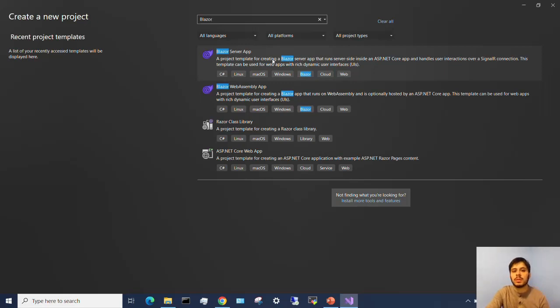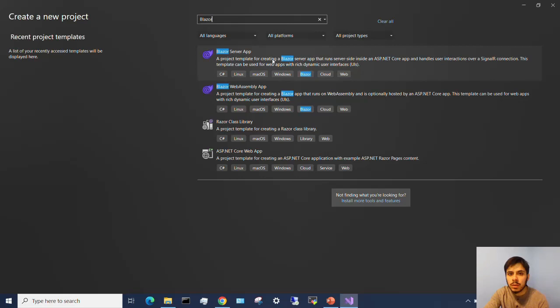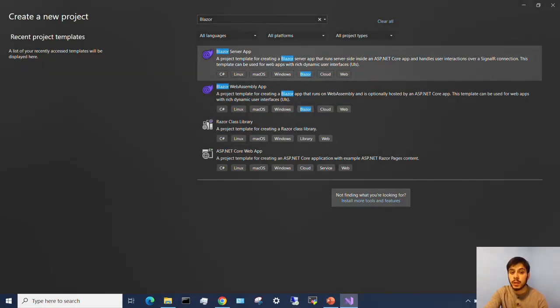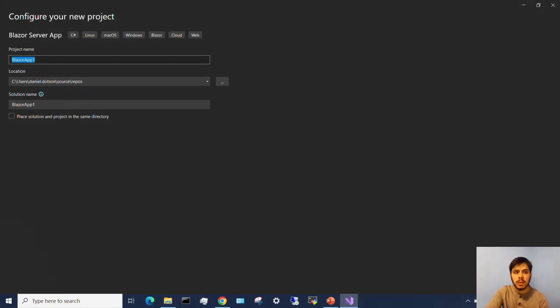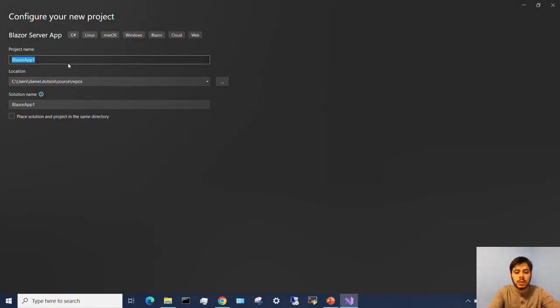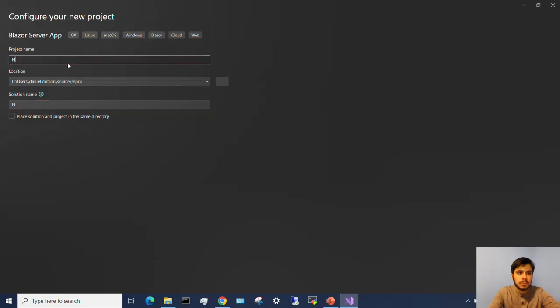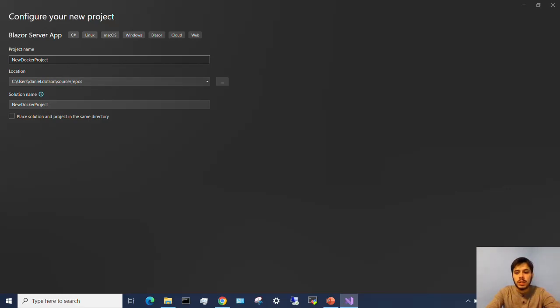So I'm going to create a Blazor server app. I'm going to hit next here and then I'm going to name it something new docker. Docker project. I'll just call it that. I'm going to hit next.